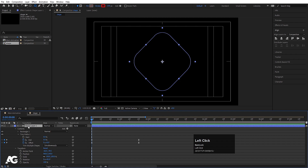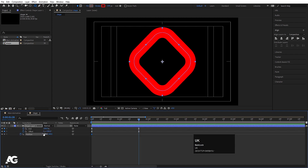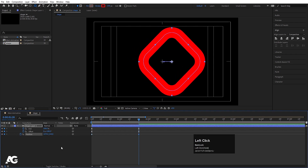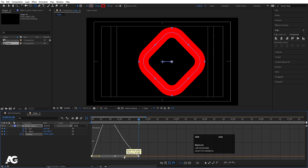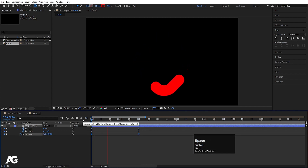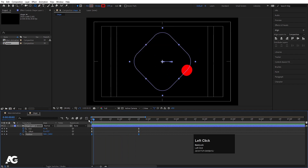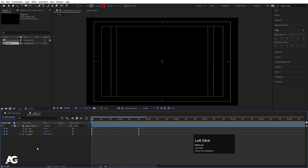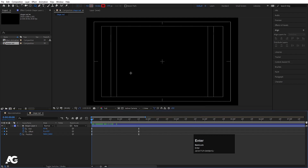Select this layer, press P for Position, create one keyframe, hit U, go forward and move the position over here. Select the position keyframes and hit F9. Go to the Graph Editor again, select the graph holding Shift, and move the handles. Now hit Ctrl+K and let's call this composition 'Shape Red' and hit OK.